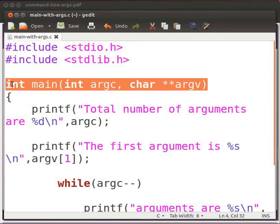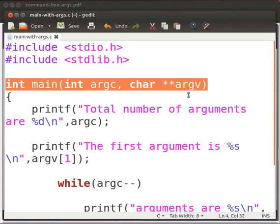This is our main function. Inside this, we have passed two arguments: int argc, char asterisk asterisk argv.